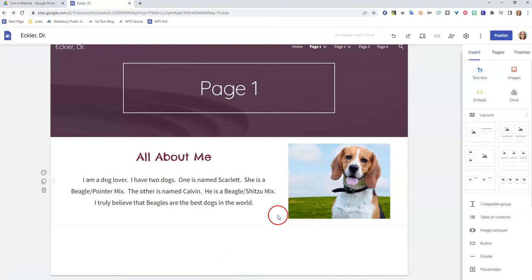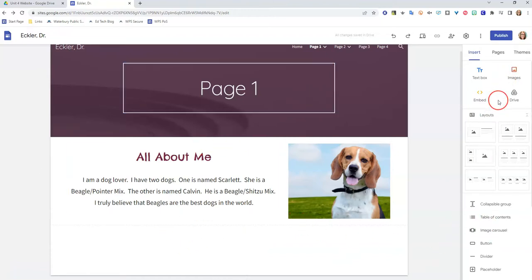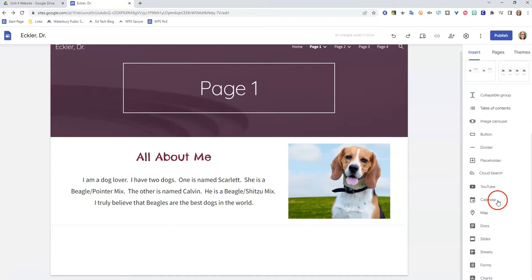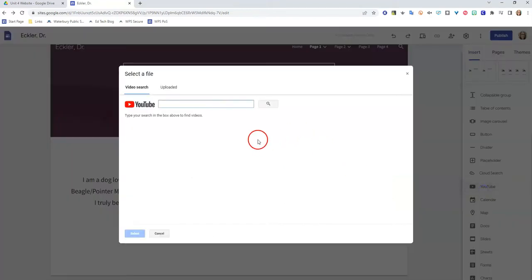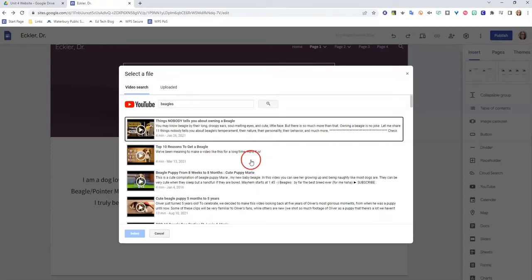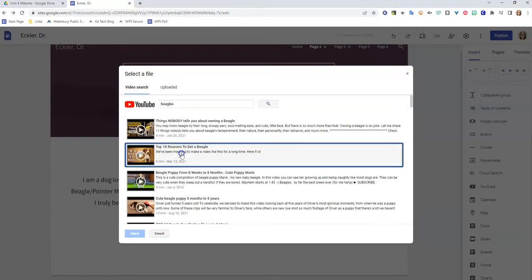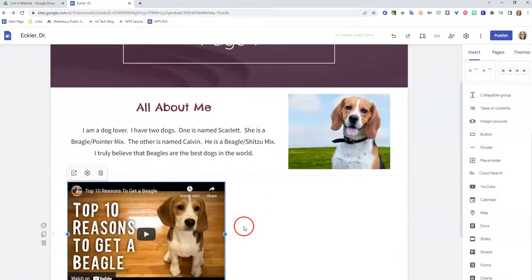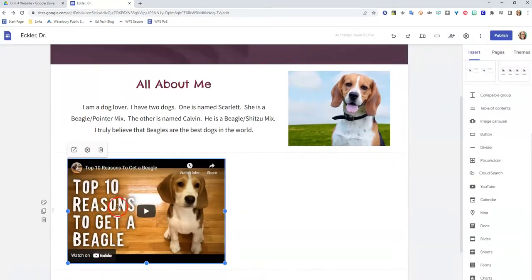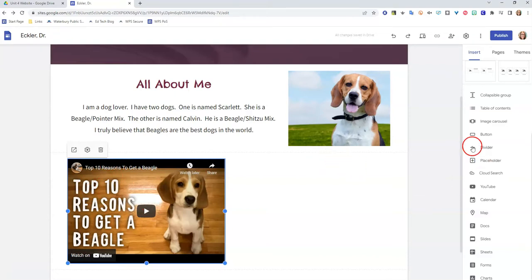Now the next thing I want to do is show you how I can add a YouTube video to my page. You can also add videos directly from your Google Drive. So if you're adding, say, a video introduction that you recorded on your phone, you would upload that to your Google Drive, and then you can add it to this page. I like to add existing YouTube videos when I can. You can actually come here and you could just search. So I'm just going to search for beagles. And I'm going to go with this one here, top 10 reasons to get a beagle. And that is going to embed the video on my page.